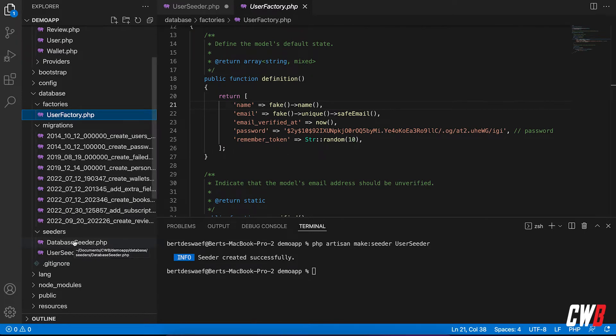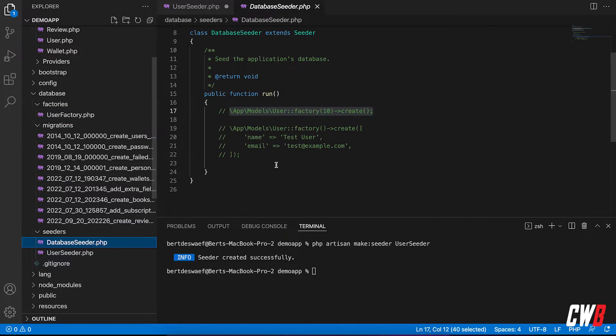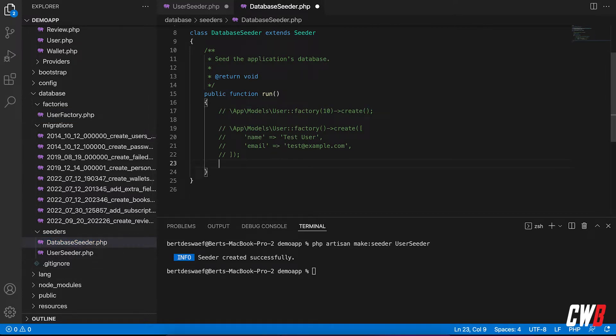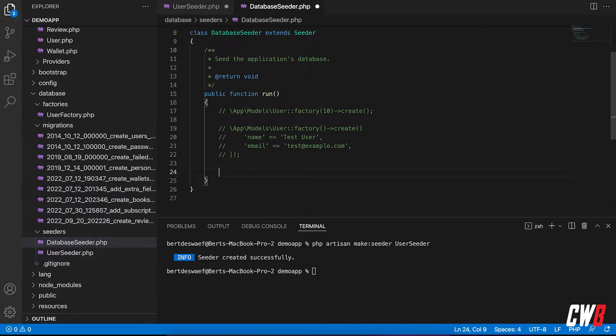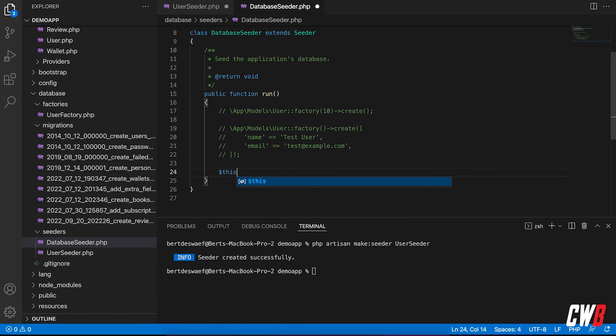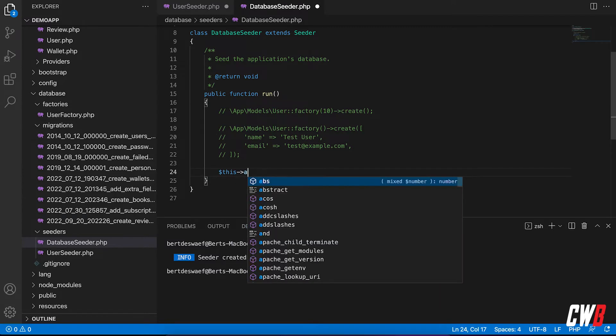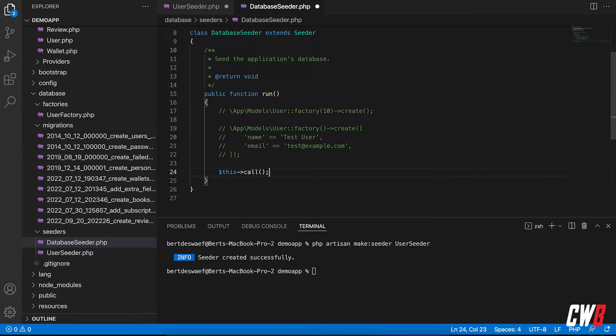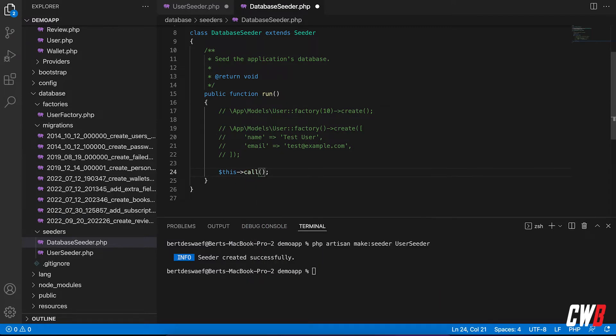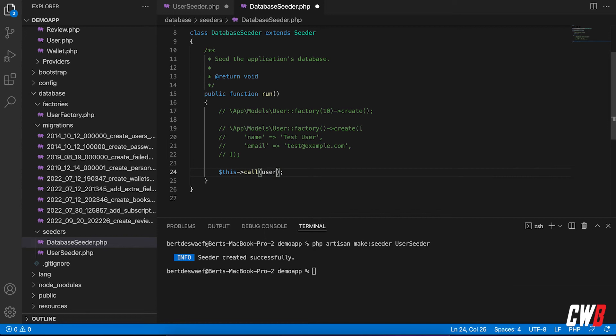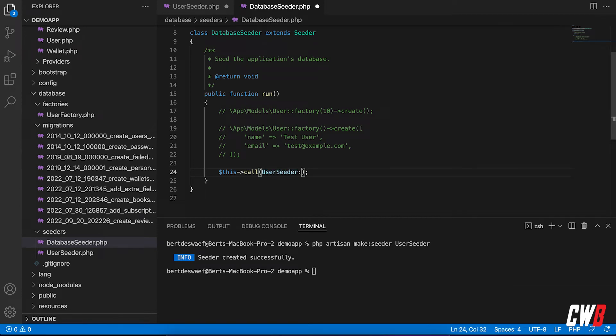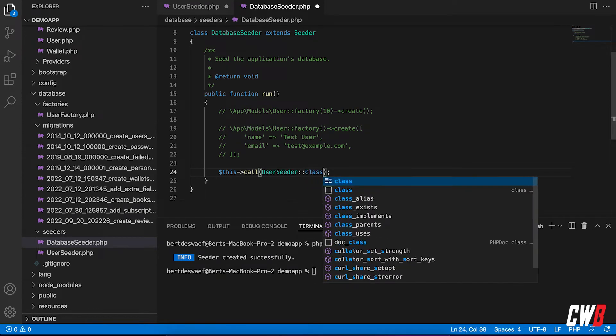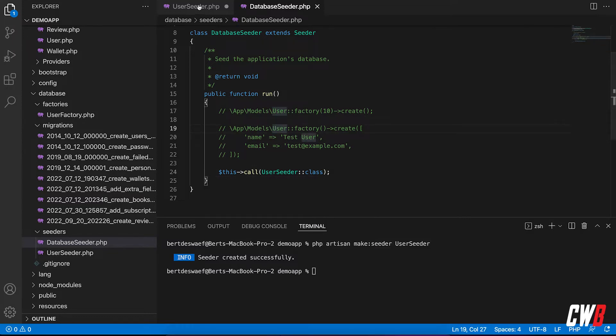But when we're going to seed database, I will call multiple seeders. So I'm going to call it in this default file here. So this call. And I want to call the user seeder. And it's a class. There we go. And I'm just going to save this as well.